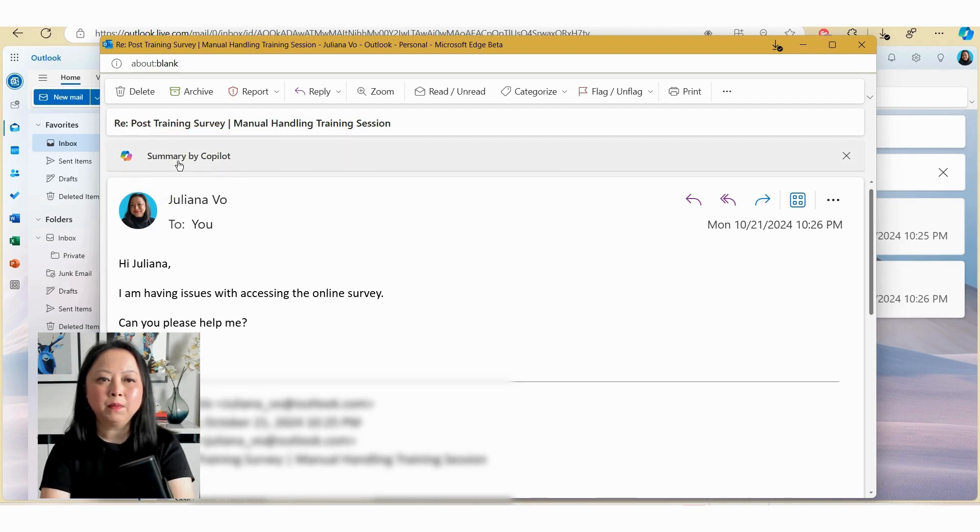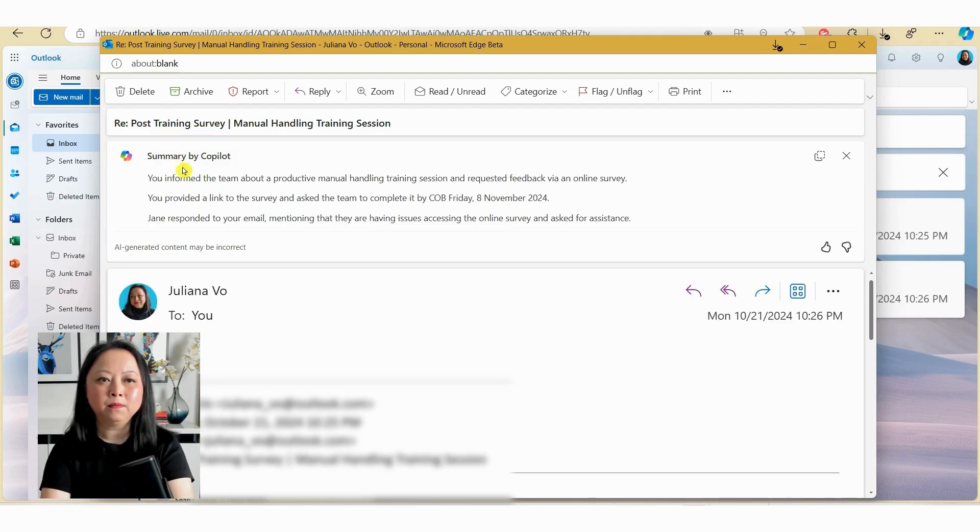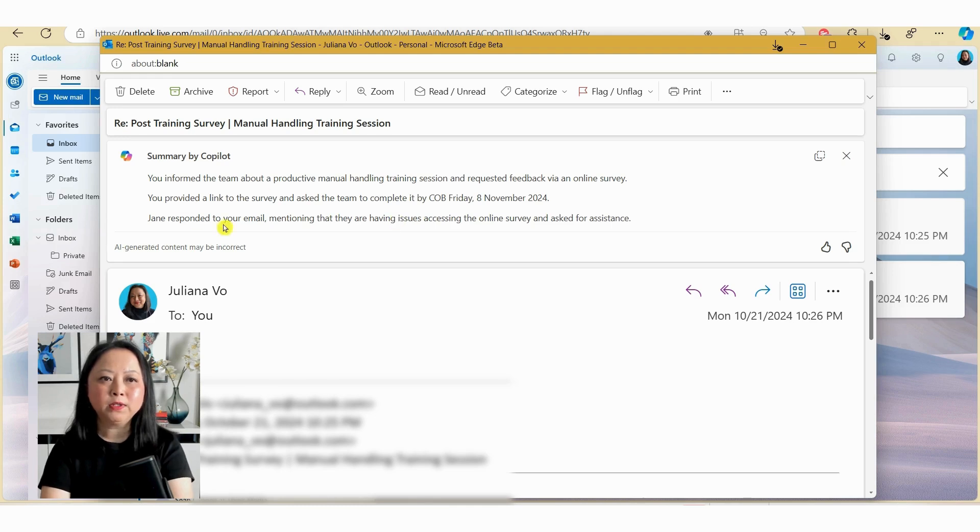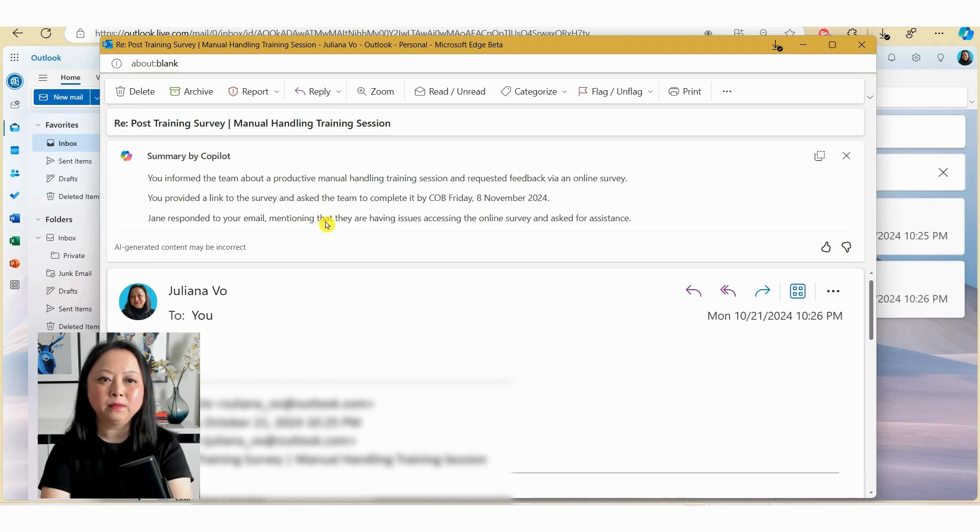So if we click on the button here, you can see here that Copilot has summarized the email threads. So rather than reading through the email threads, you can use this feature to catch up on the latest discussion, which will save you hours of time each week.